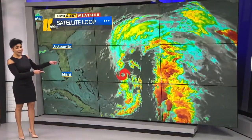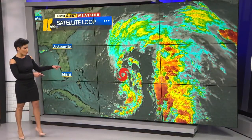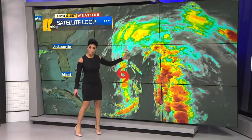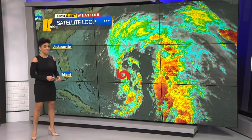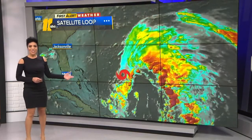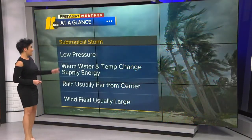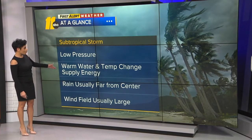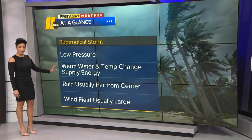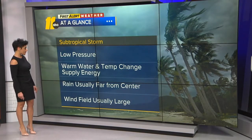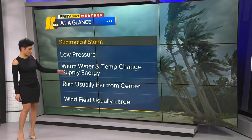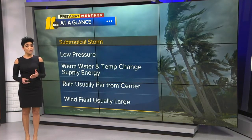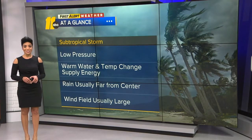When you take a look at what is now subtropical storm Nicole, here's the center of circulation, but that wind field and that cloud cover and the rainfall are far away from that center of circulation. It looks like a messy tropical storm, but there are differences. This is a low pressure system — that's the similarity — but the warm waters and the temperature changes are what help supply the energy for a subtropical system. Rain is usually far from the center and the wind field usually expands much larger, so the strongest winds can be 100 miles or more from the center of circulation.